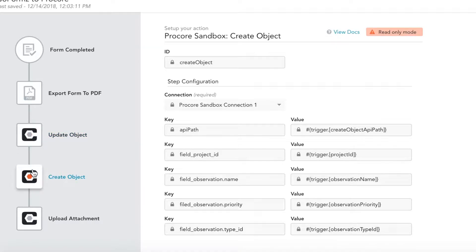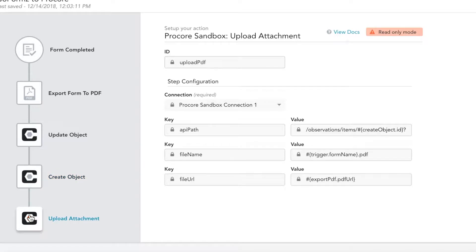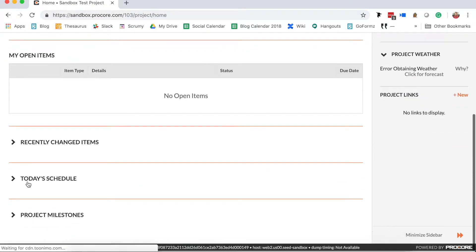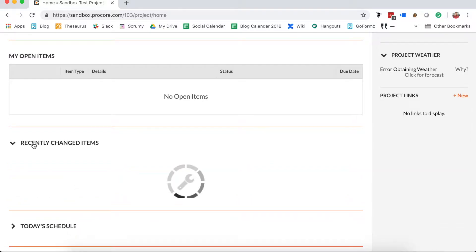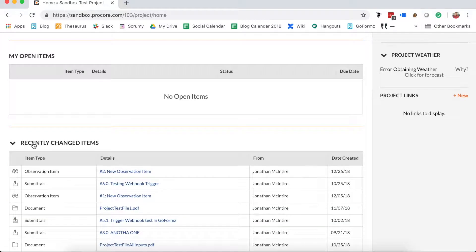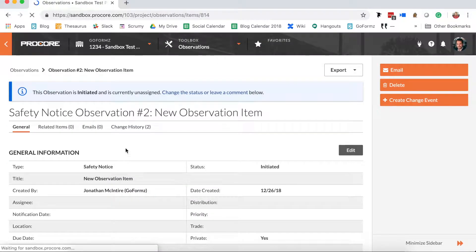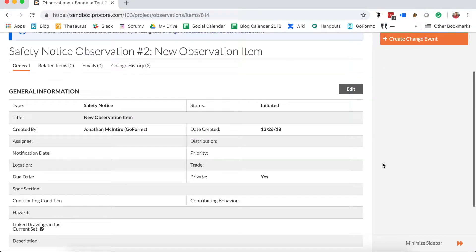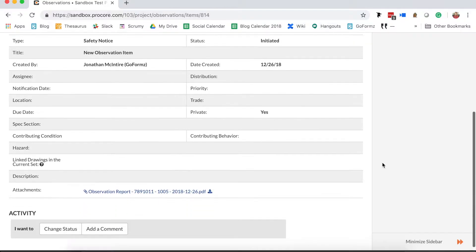The final step will attach our exported PDF to our record. Once the workflow is complete, on the Procore end, you'll see our existing or newly created record has been automatically updated with our form's data and PDF copy.